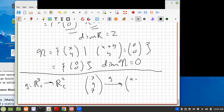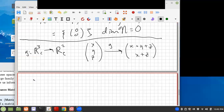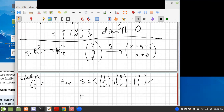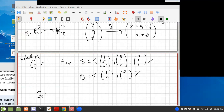Let's say G maps (x, y, z) to (x+y+z, x+z). The question is: for B equal to the standard basis {(1,0,0), (0,1,0), (0,0,1)} and D equal to the standard basis {(1,0), (0,1)}, can you find the matrix G? I want you to see if you can find the matrix G.